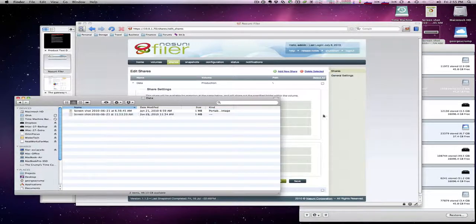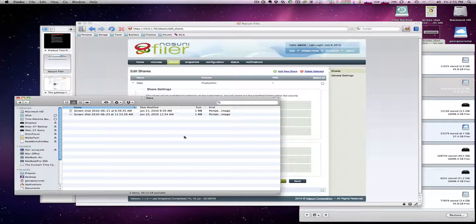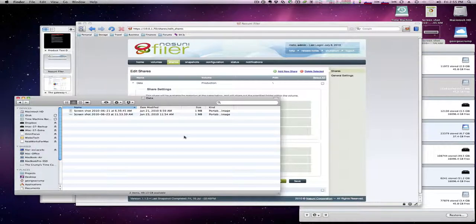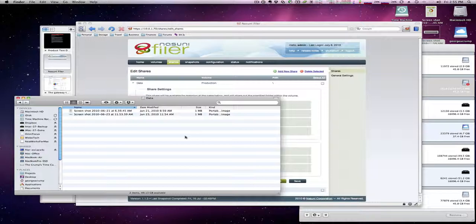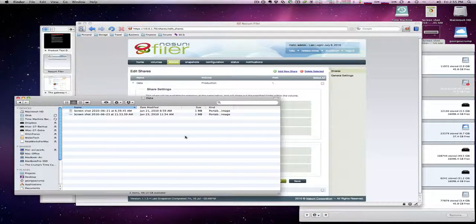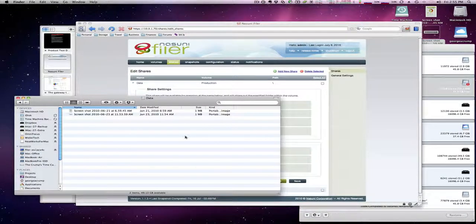And you see it's receiving data just fine. Again I always have to remind people that we are doing this on a Macintosh that's not a supported environment for Nasuni, so we'll jump over to our Windows machine and copy some data from there as well.